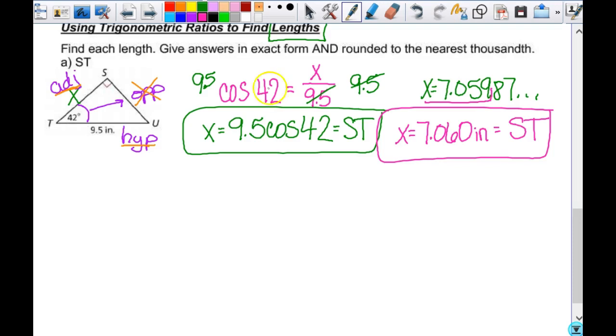You're not going to take the cosine of a side length — it's always going to be of an angle measure, which might be a variable if we don't know what it is, but it represents an angle.